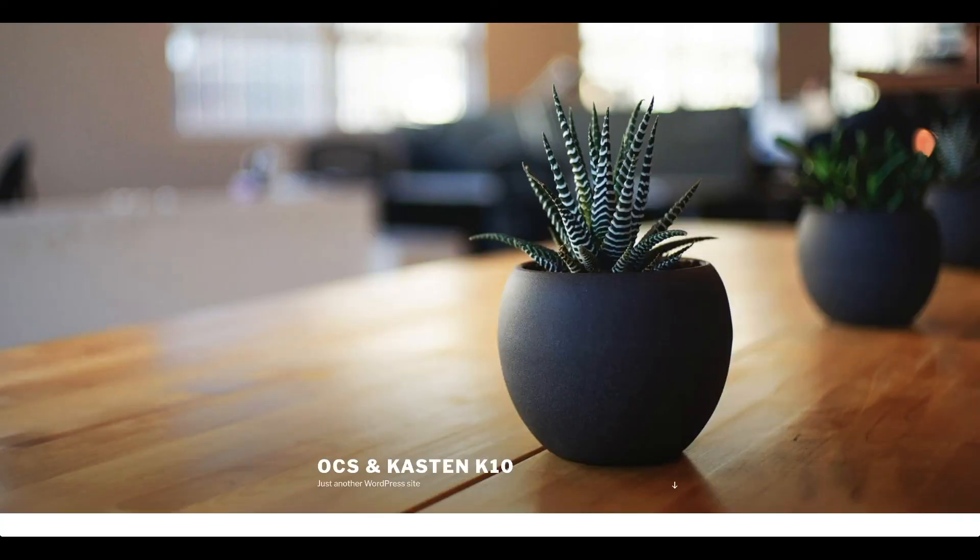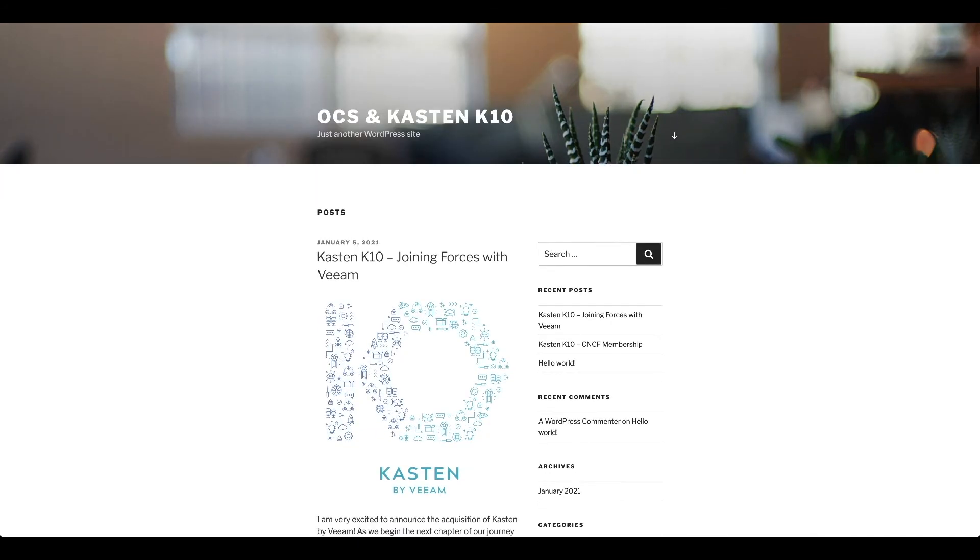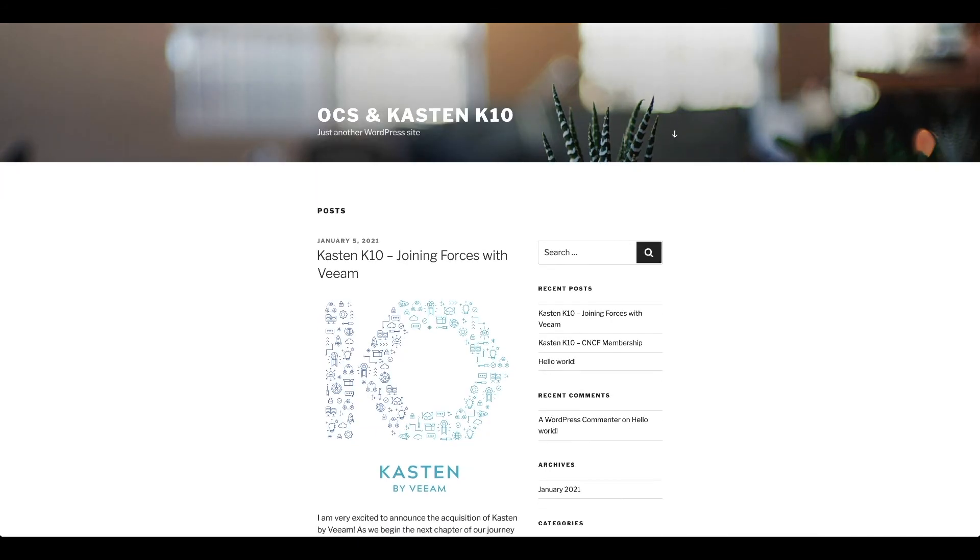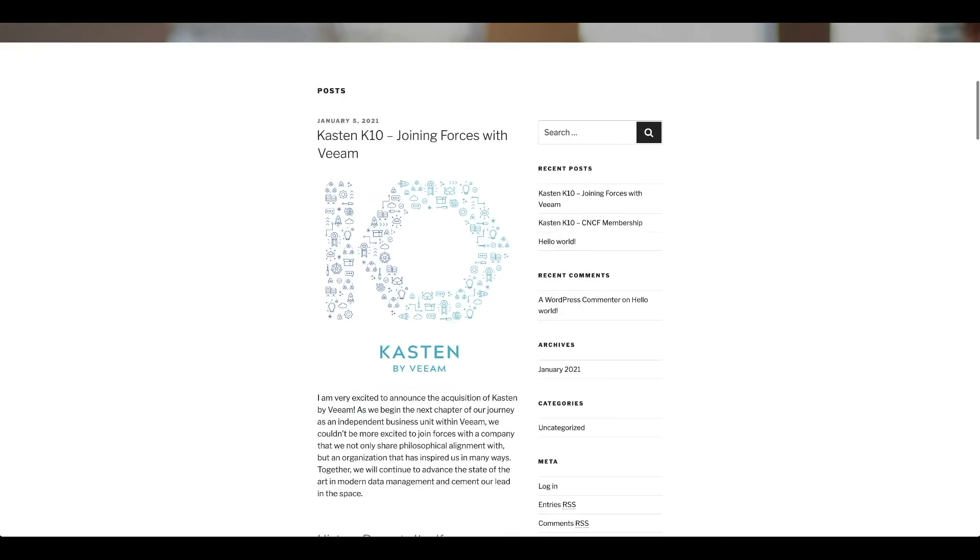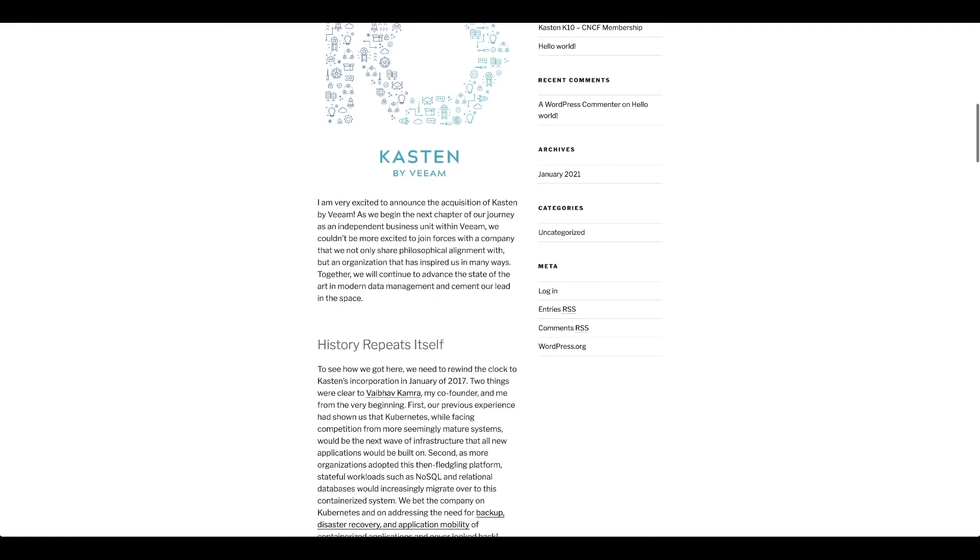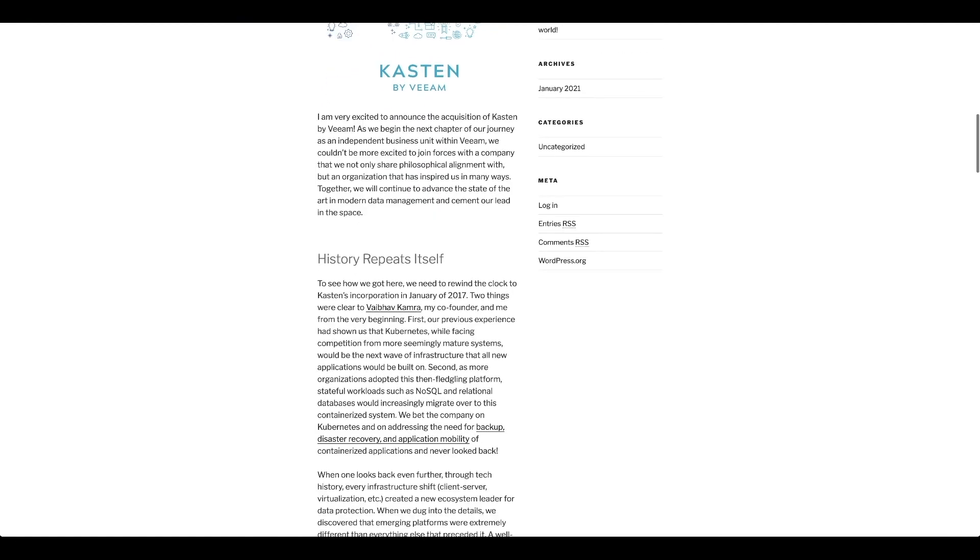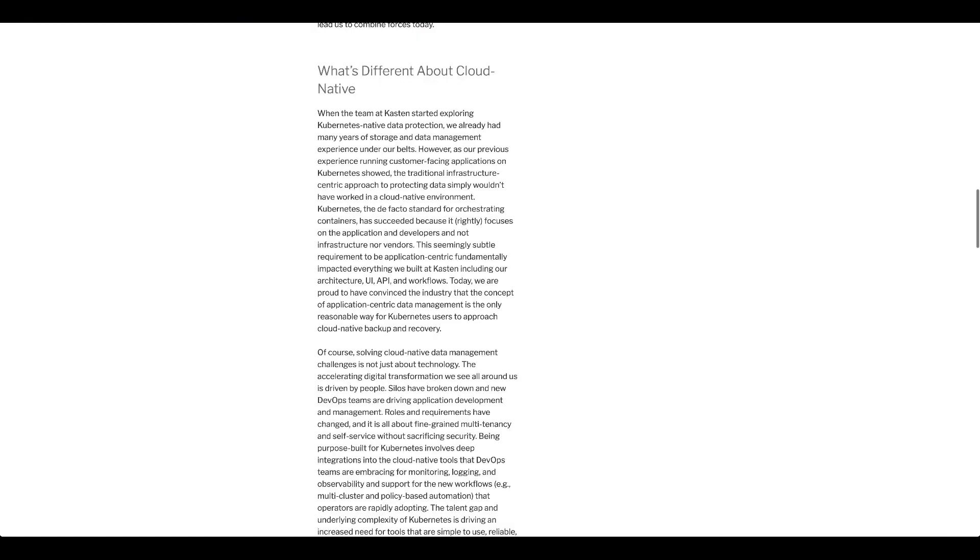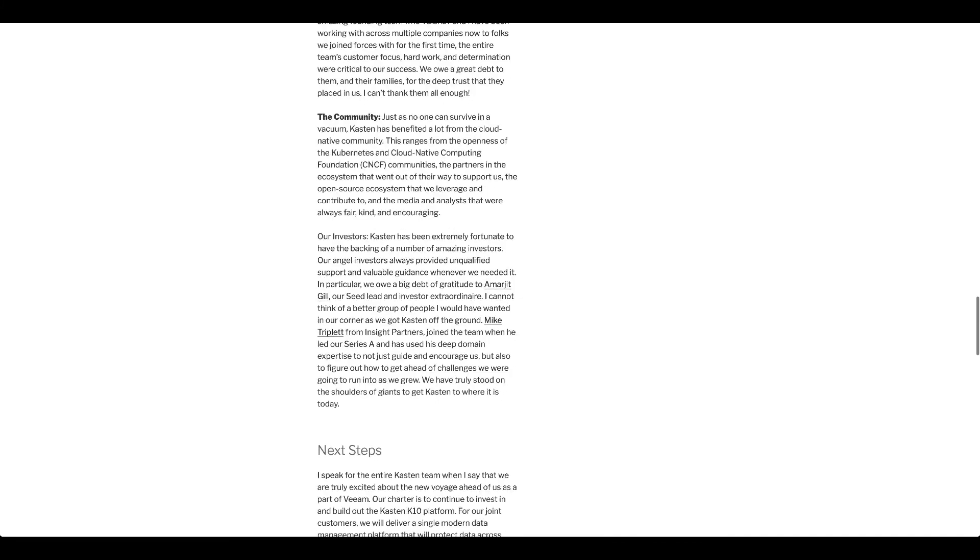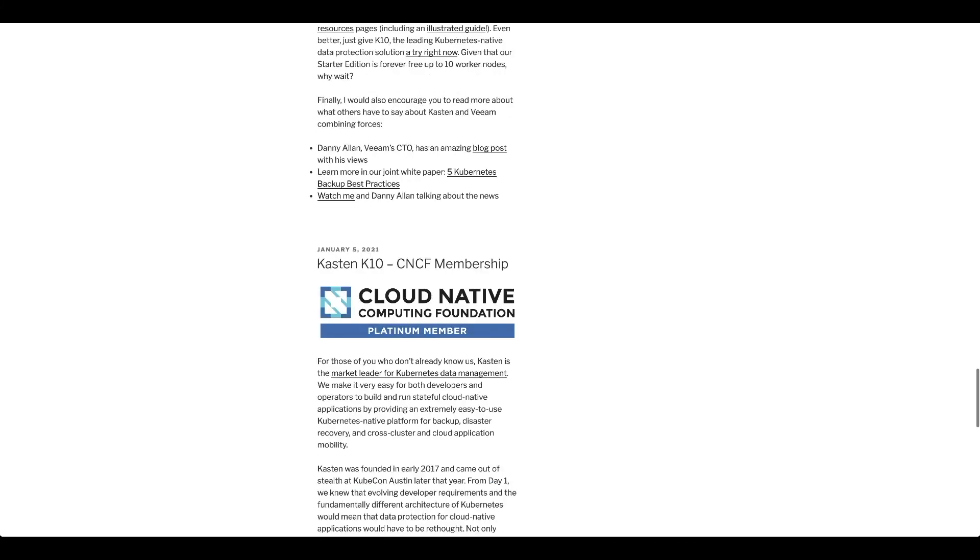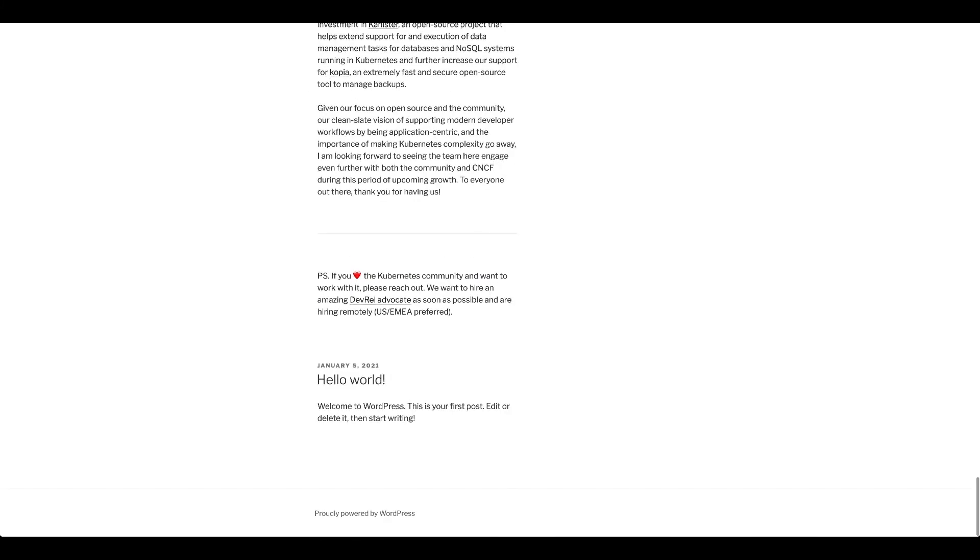And here we are, we see our website. And what we can even do is that we can simply just like go and check everything. And we do have all our posts that we used to have, including the Hello World one, that it sits at the bottom.